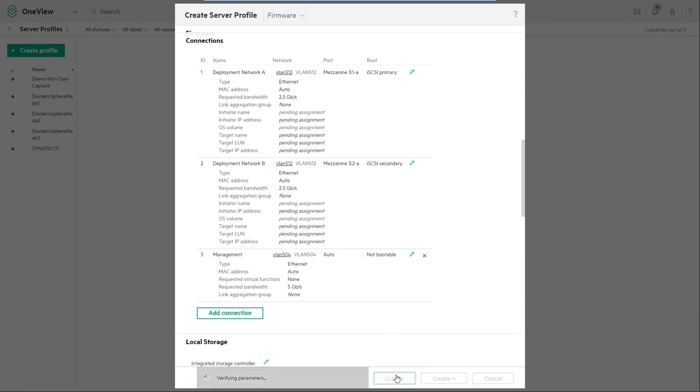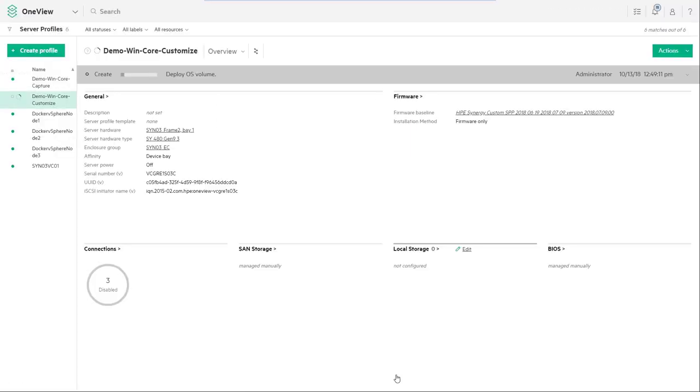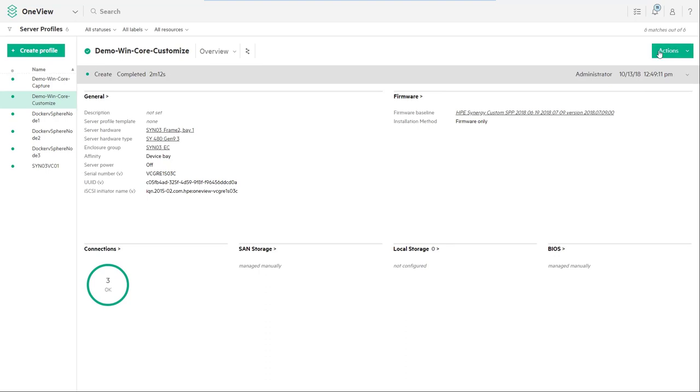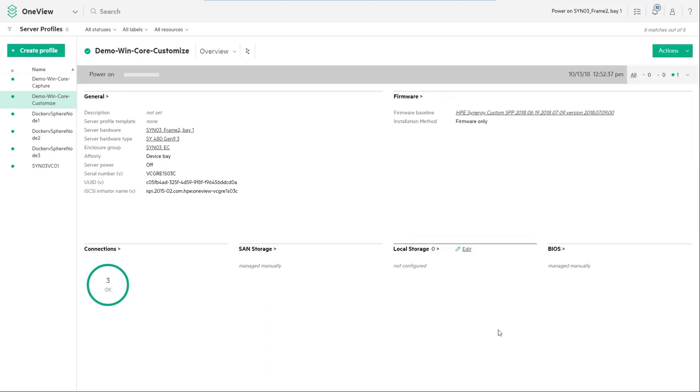The profile will take approximately three minutes to create. In the interest of this video we can compress the time. Once the profile has been created click actions and power on the node. Once the server is powered on and is responding on the network we proceed to the next step.